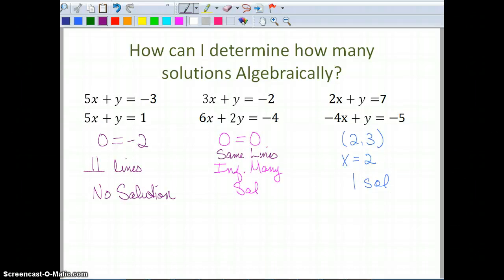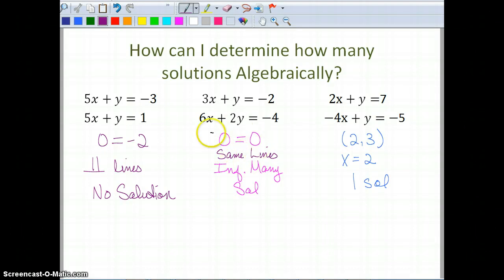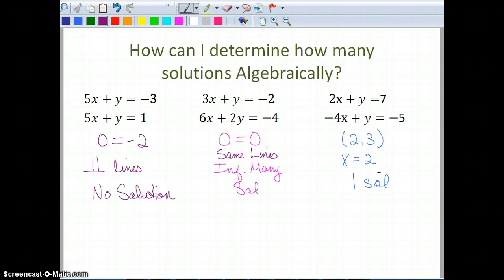To summarize the algebraic approach: if I get an obviously false statement like zero equals negative two, that tells me I have parallel lines and no solution. If I get an obviously true statement like zero equals zero or five equals five, that tells me I have the same lines and infinitely many solutions. The last possibility is ending up with x equals a number or y equals a number, which tells me I have intersecting lines and one solution.